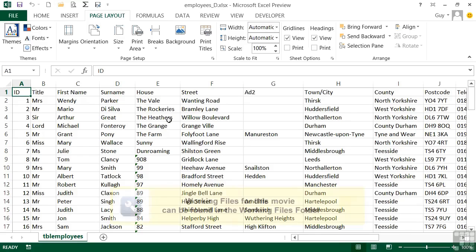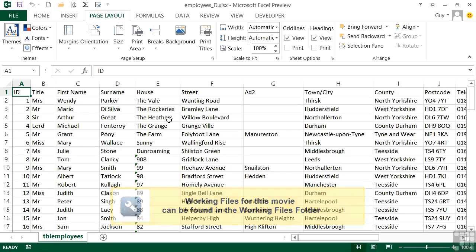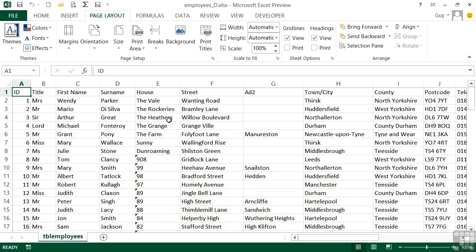All of our work to date in Excel has been done in what's called normal view. At some point you may be required or wish to use one of the other two views for your sheet, which is page break preview and page layout preview. Now these two options are very useful if you're looking at trying to control the printed version, whether that's printed to paper or printed to PDF.